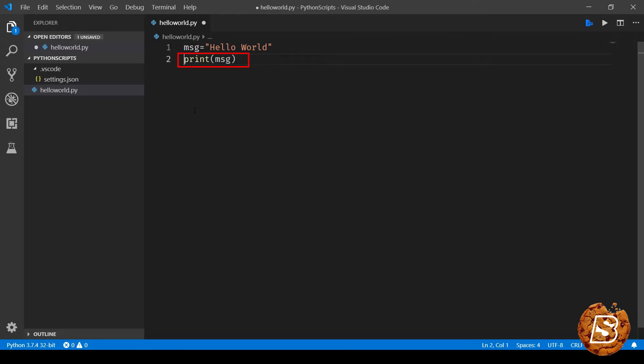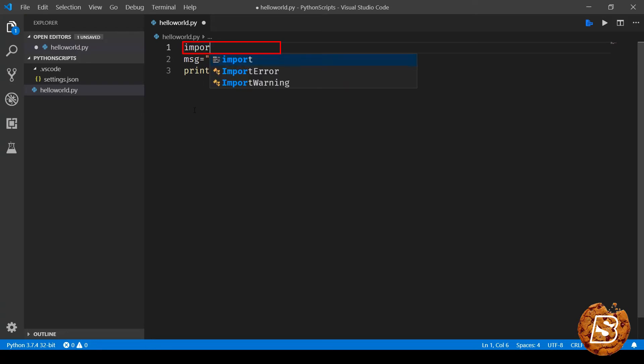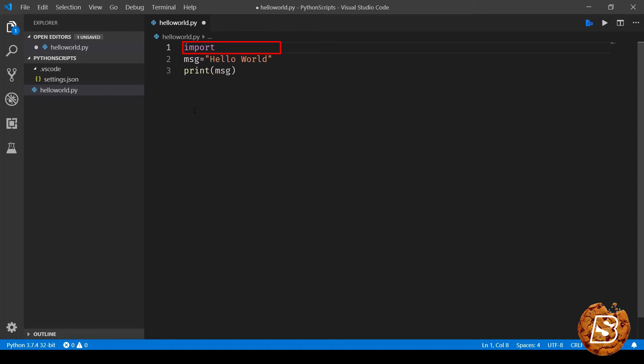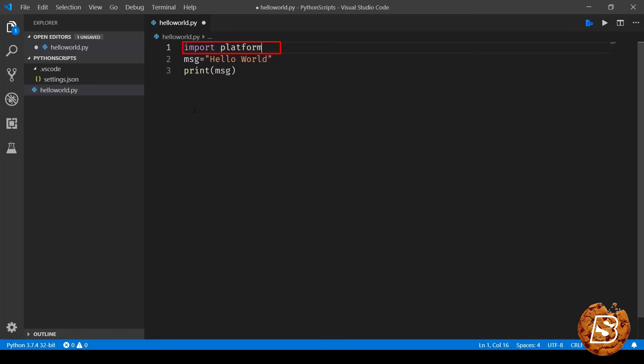Next we will be covering import statements. Now whenever you have to import some modules from Python or you have to create your own and then import it in some other file, you make use of import statements. So we say import and then the name of the module which you want to import. For instance, over here we'll say platform. Now platform is a basic module that comes with Python.